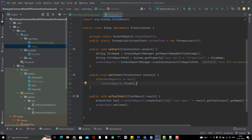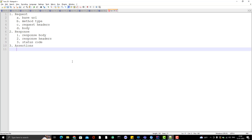Now the question is: what should we log? We have three parts — request, response, and assertion. For the request, we should log the base URI, method type, request headers, and body. For the response, we should log the response body, response headers, and status code. And obviously, whatever assertion you are doing, that should also be logged. These are the basic items we must include in a report.